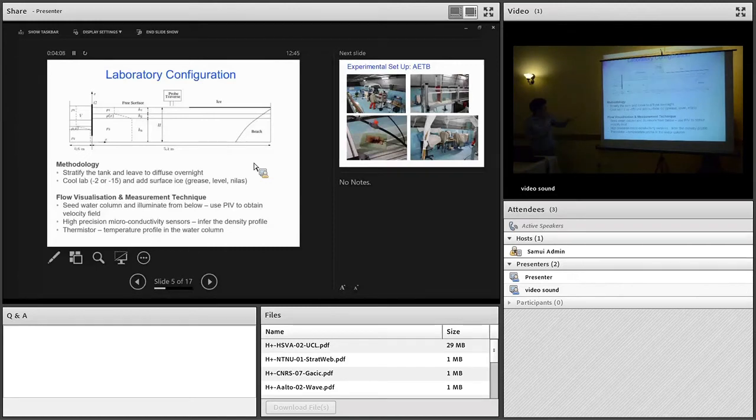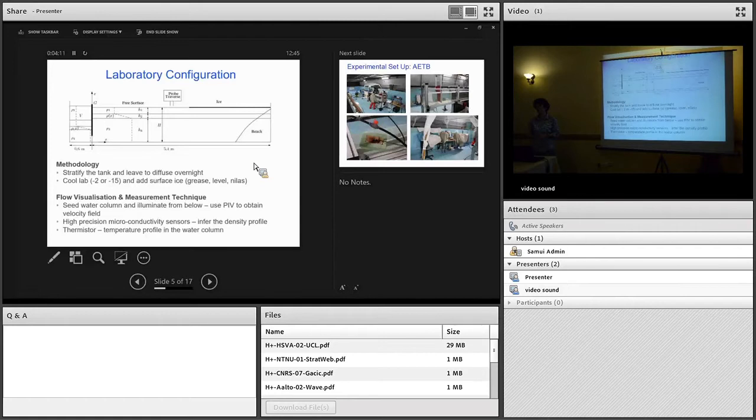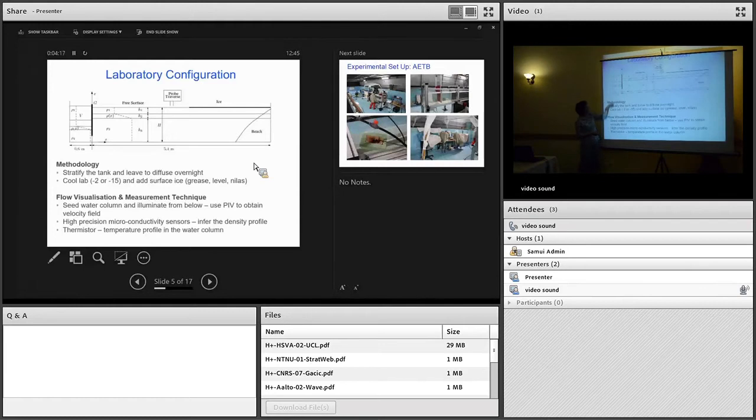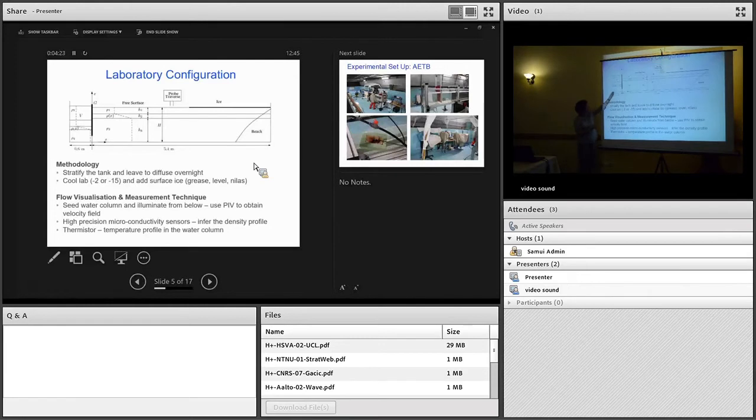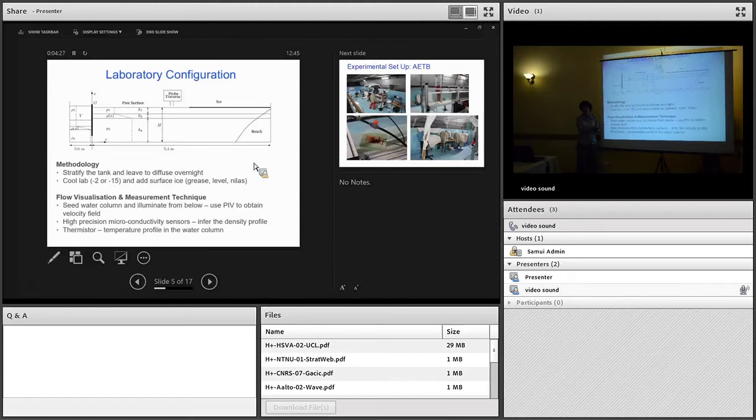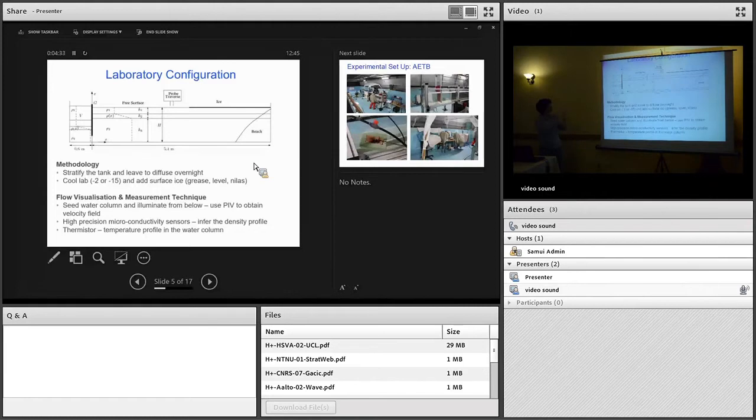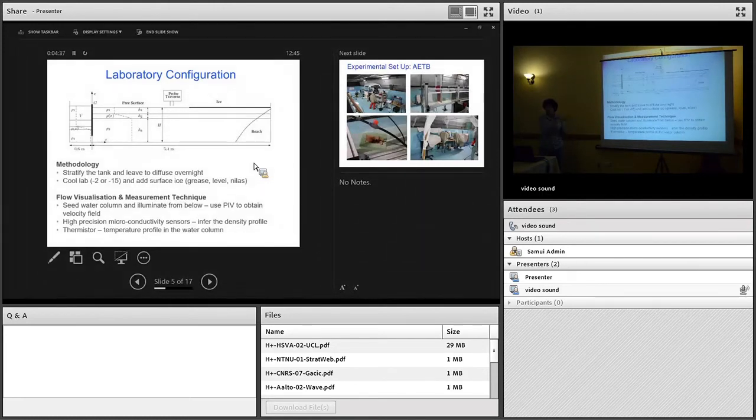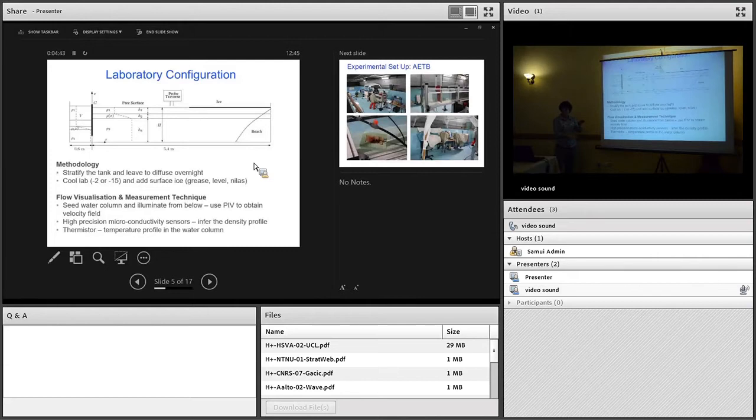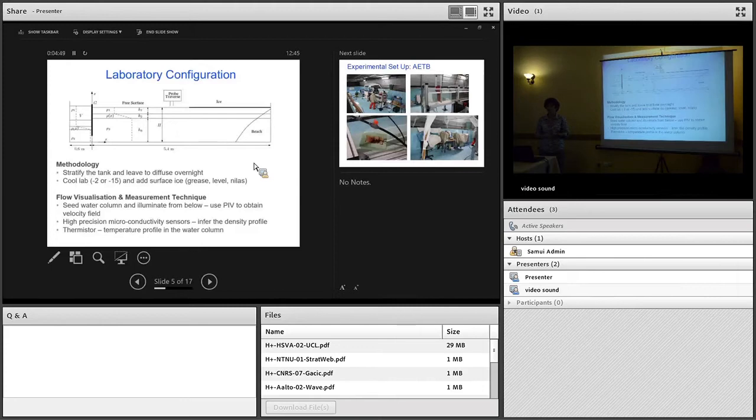Once the tank was stratified, we left it to diffuse overnight. The next morning we put a gate at the upstream end of the tank, and behind the gate we filled with fluid which had density row 1, so the fresher fluid. This gives rise to a density gradient. Behind the gate we've got fresher fluid, whereas in the main section it's mainly salty and denser. When we lift the gate out, the fresher fluid wants to rise, the salty fluid falls, and that causes a disturbance on the pycnocline which propagates into the main section of the tank as an internal solitary wave of depression.